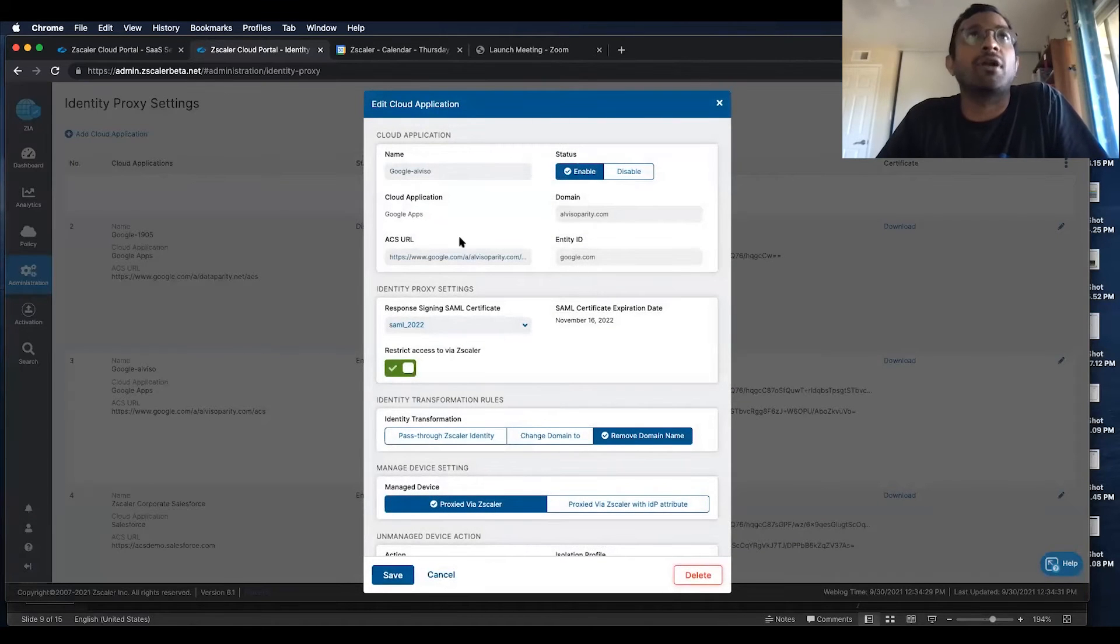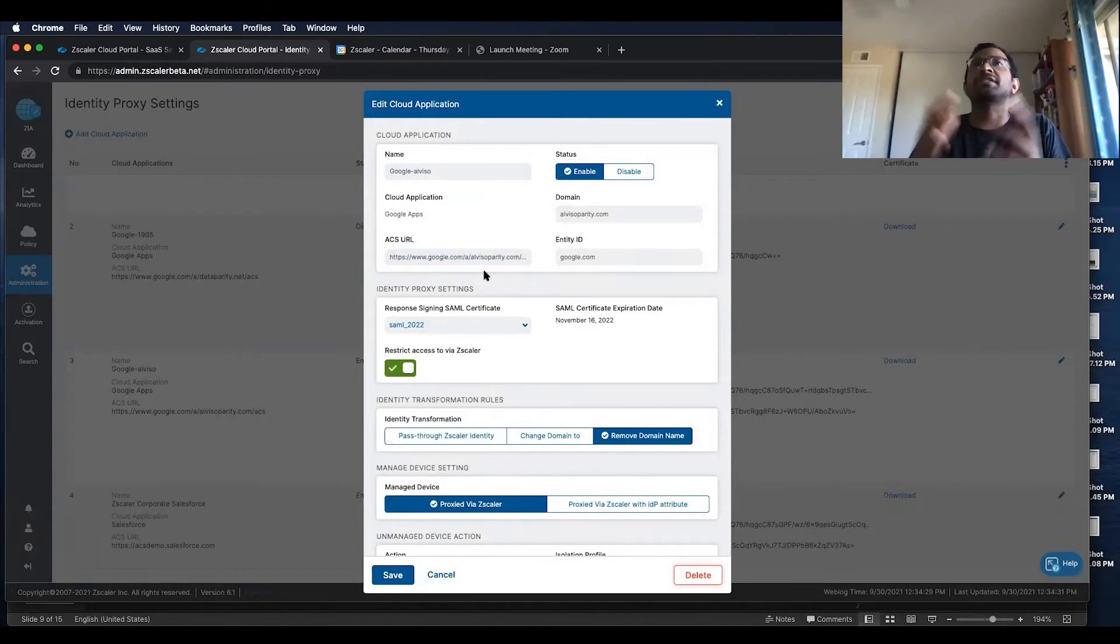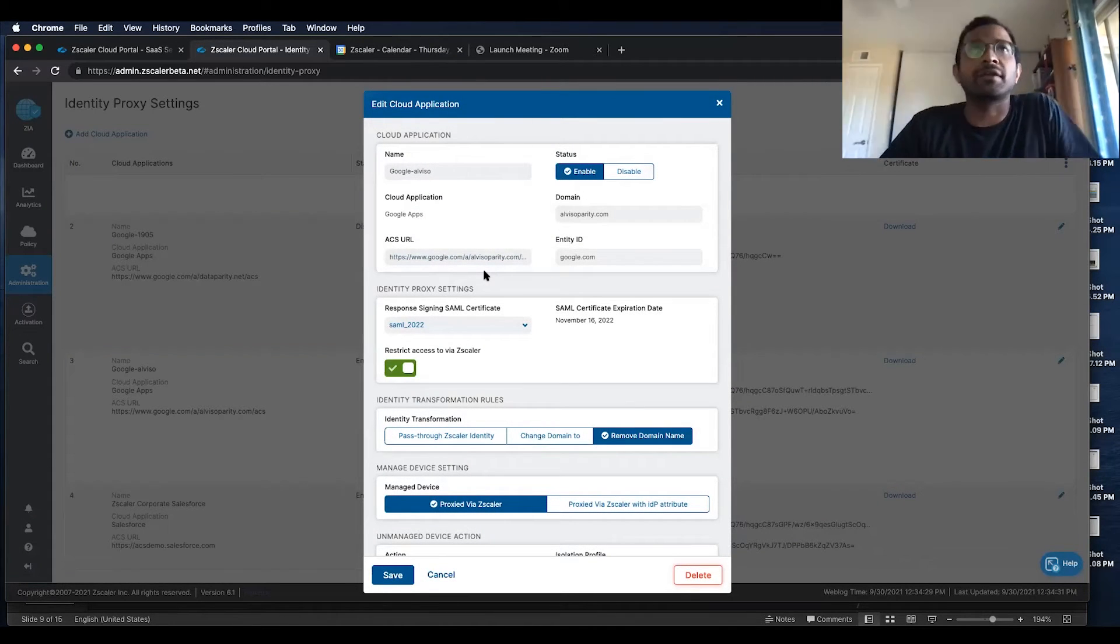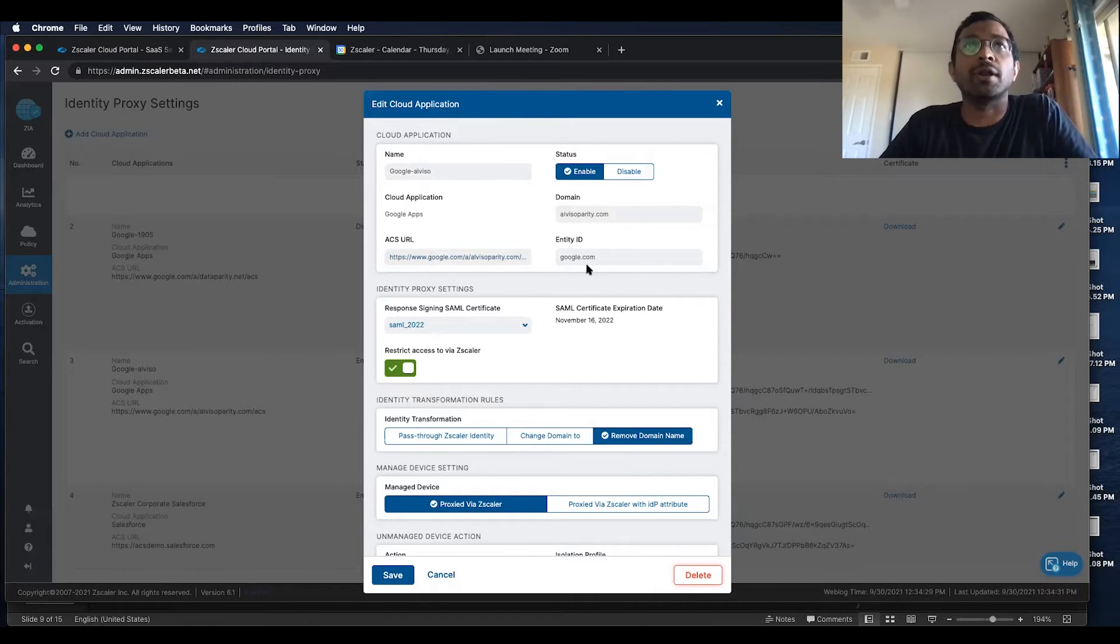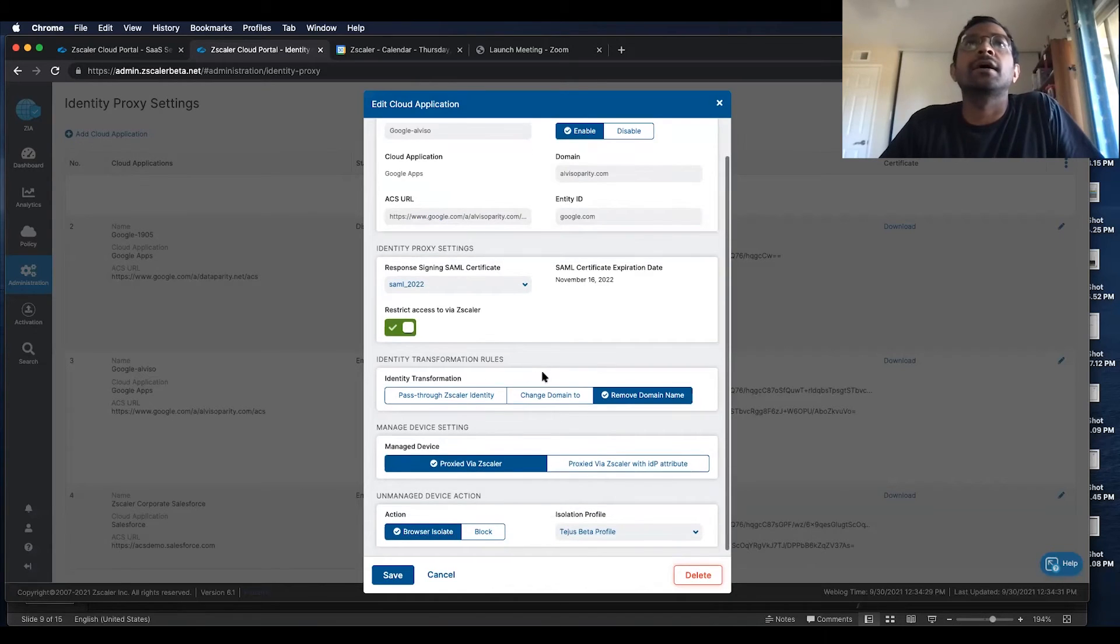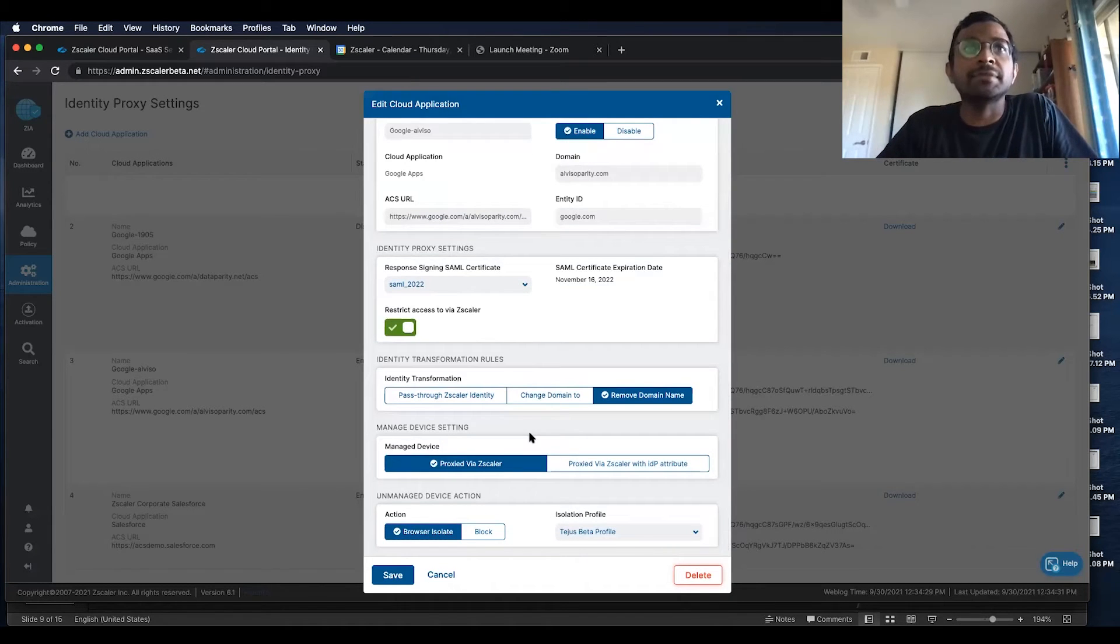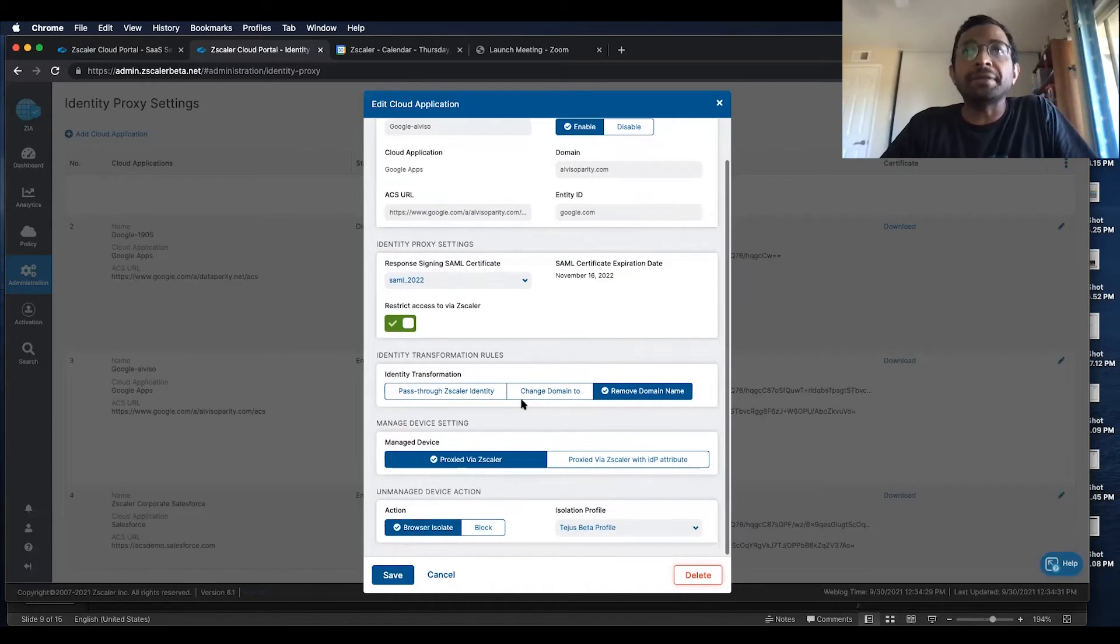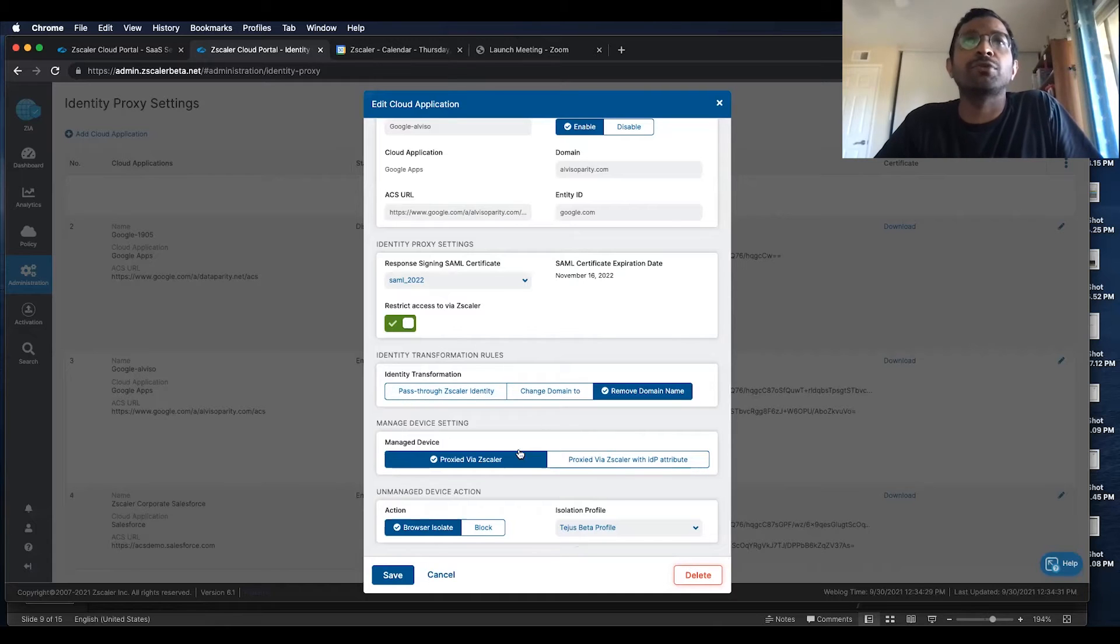When you come here, you would configure everything that you configure standard for identity proxy, so what is your ACS URL, your identity proxy settings, what are you doing with the domain names.